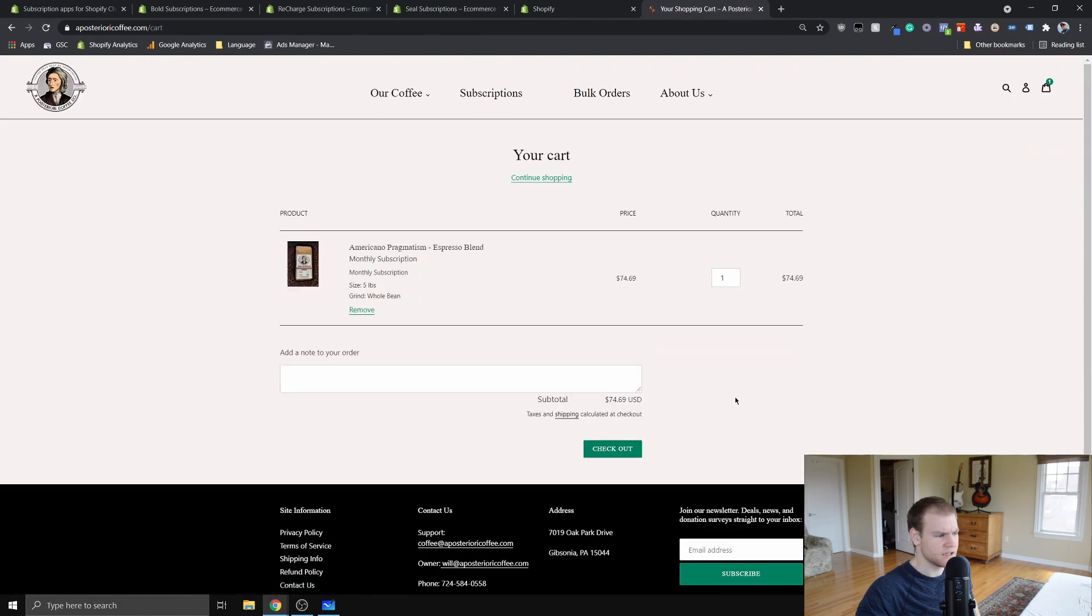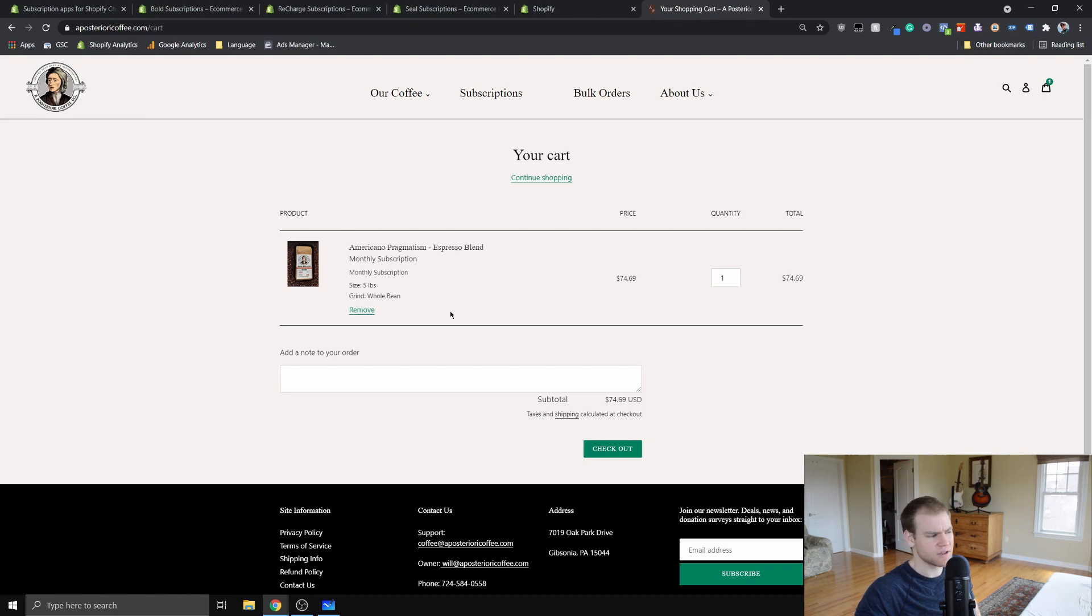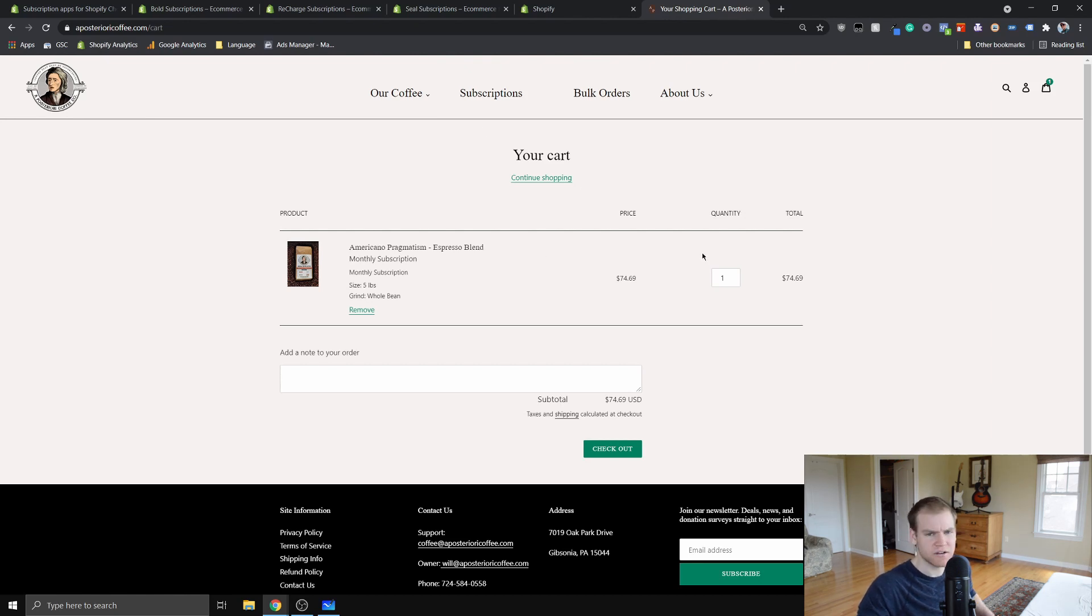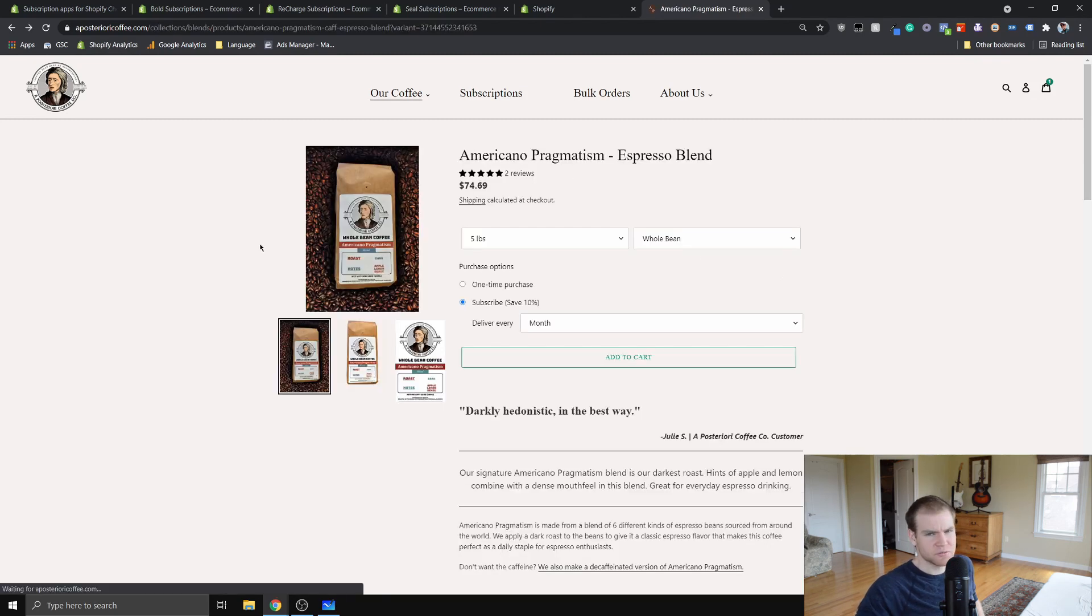They'll check out and it'll set up the subscription. Then it'll bill them with this recurring order. It'll just bill them. They won't even have to remember to check it or anything like that. It'll just bill them when they want to be billed. Seal Subscriptions, I would give it overall, I'd say it's really great value, especially for lean startups.